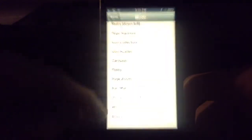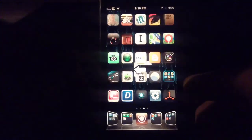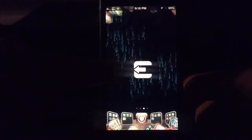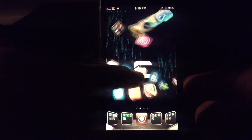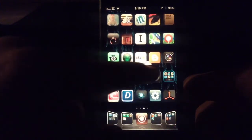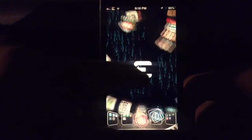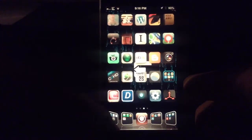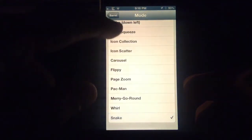A couple more here. Whirl — it's hard to tell sometimes if you don't have a full page, but you can kind of see what happens. And Snake.